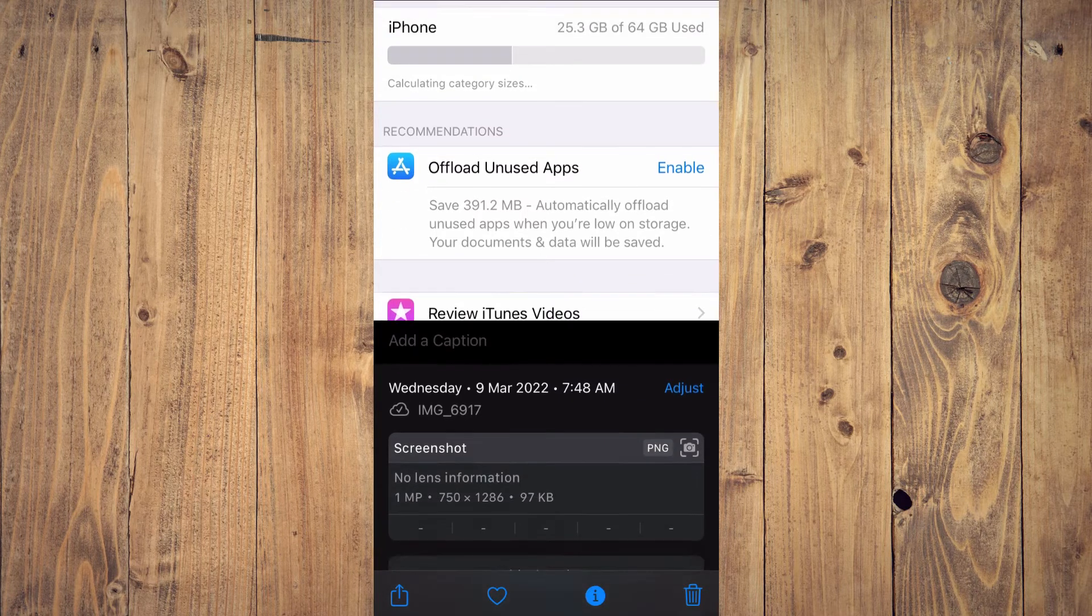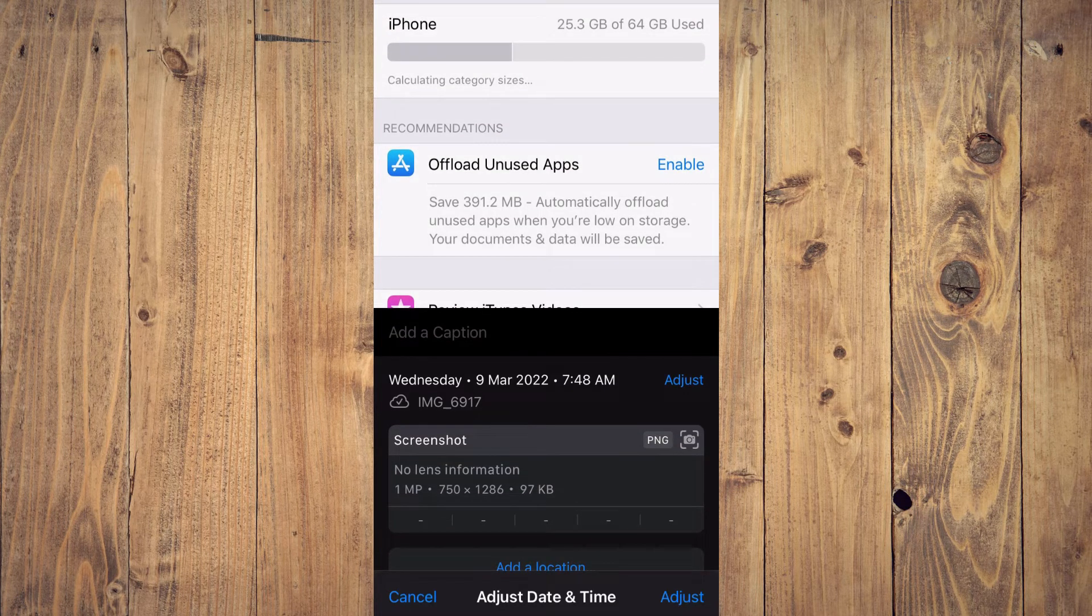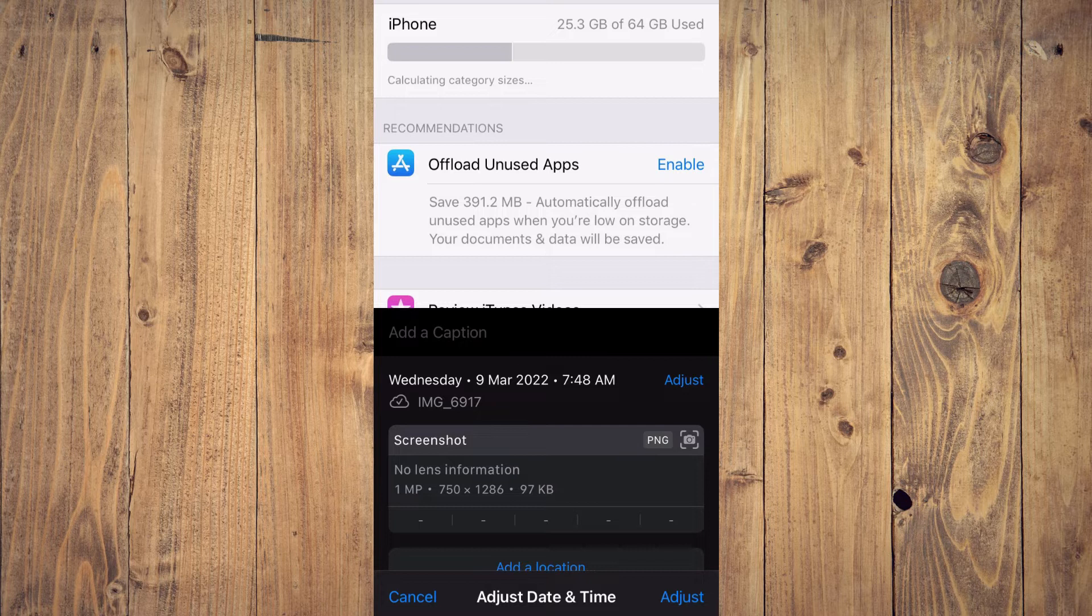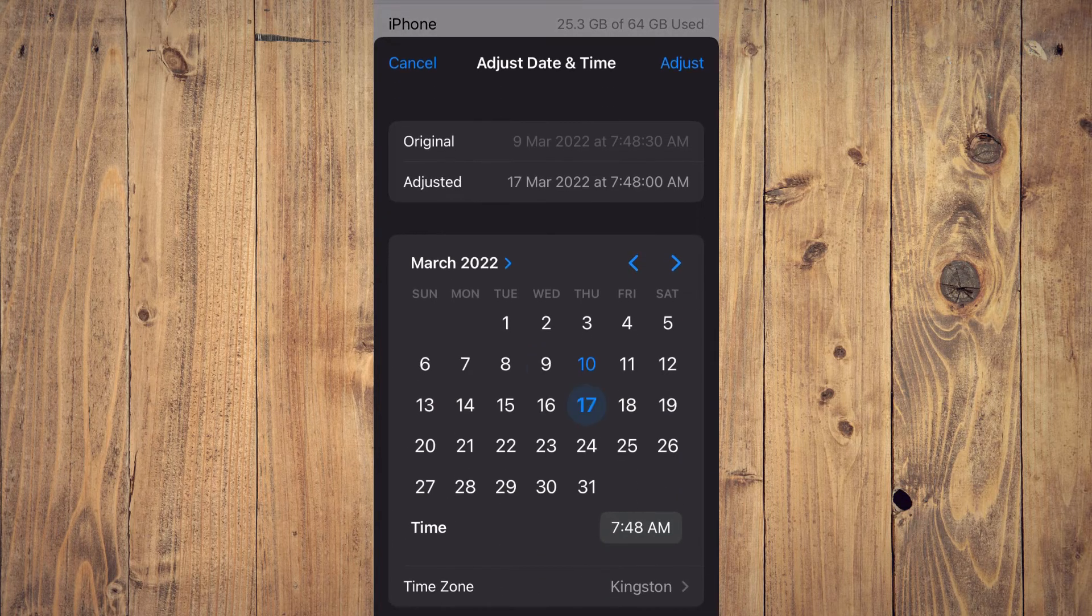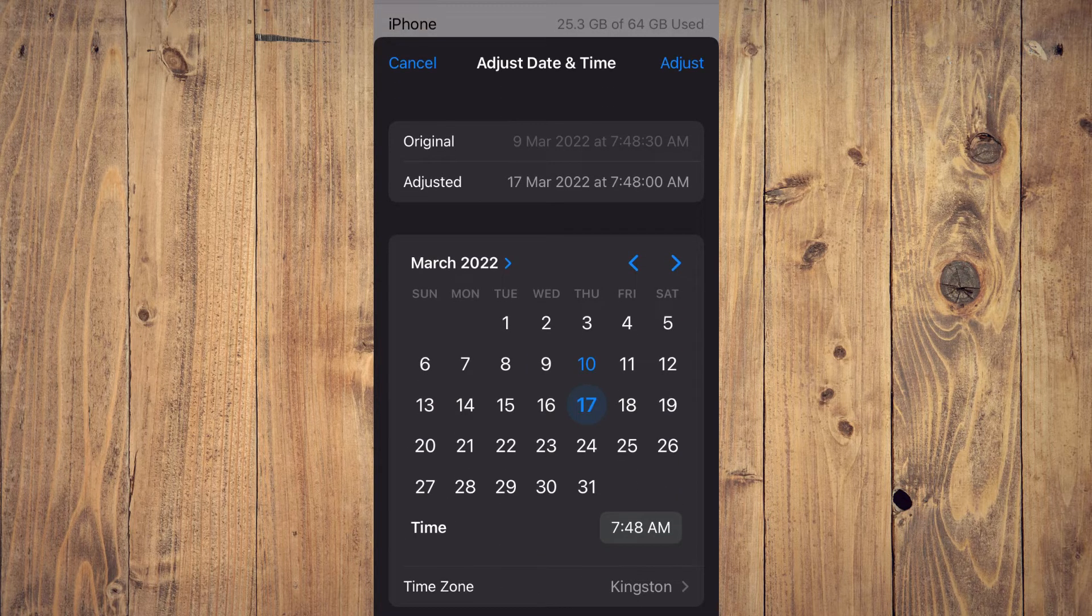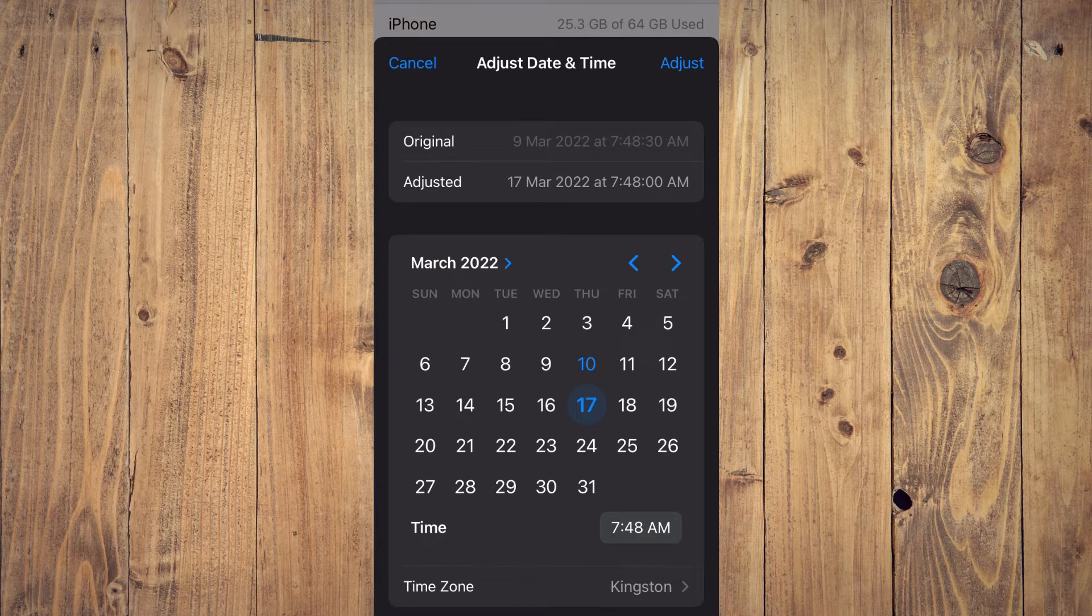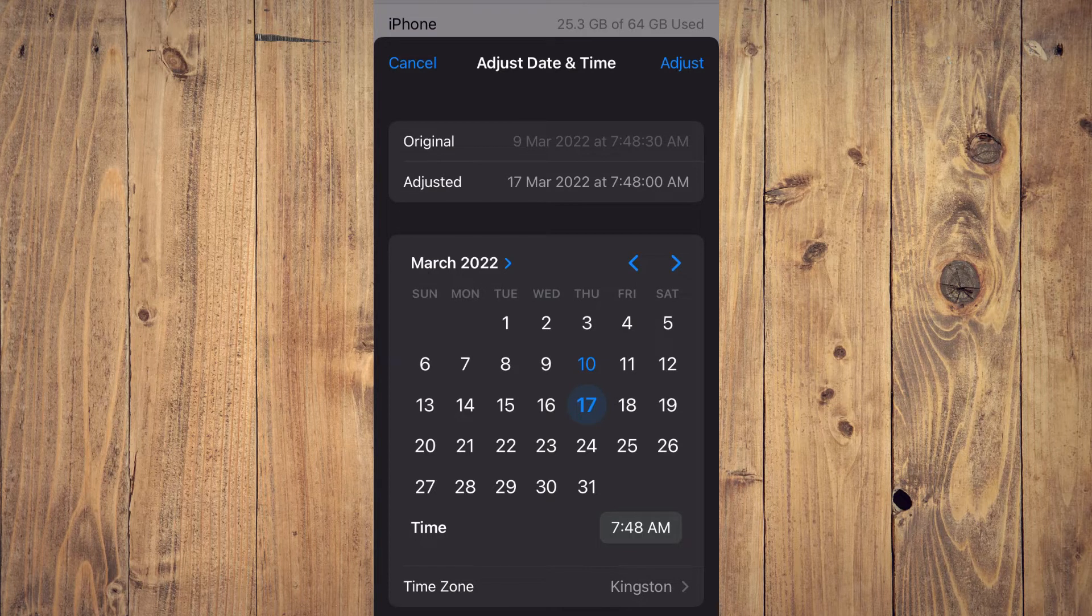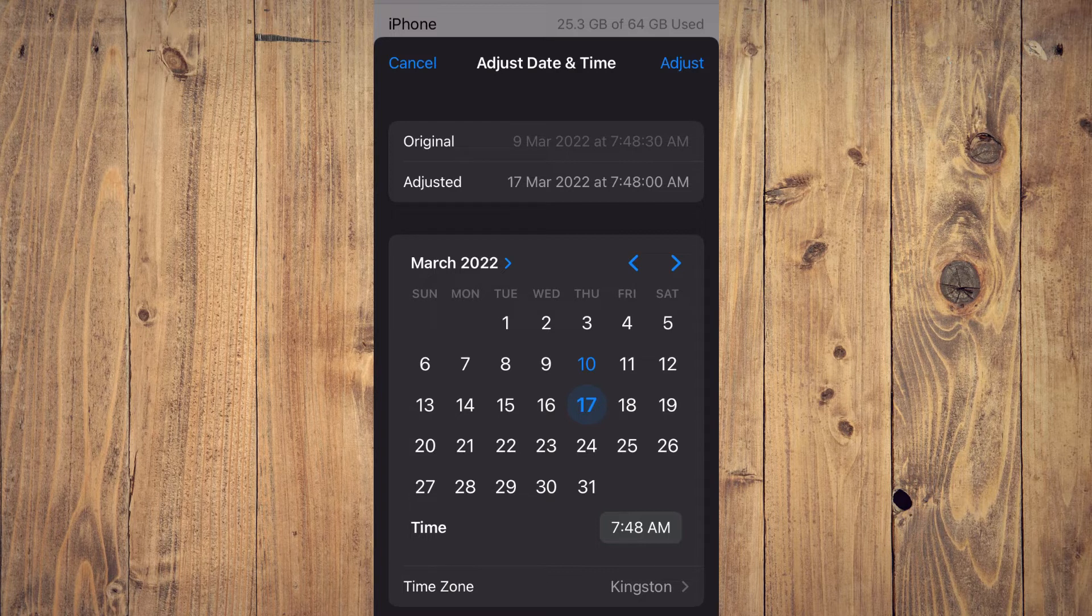From here, you'll simply tap on 'Adjust Date & Time' and you can see the date that the photo was taken and the time. Now to adjust the date, you'll simply tap on any date that you would like to select.